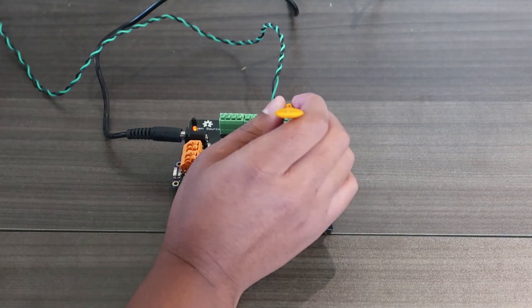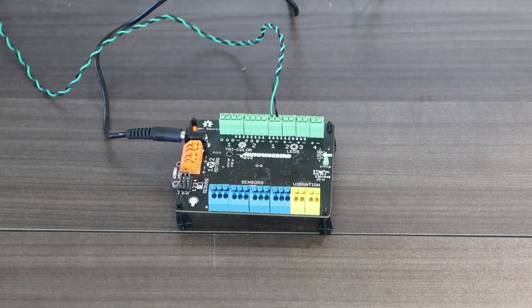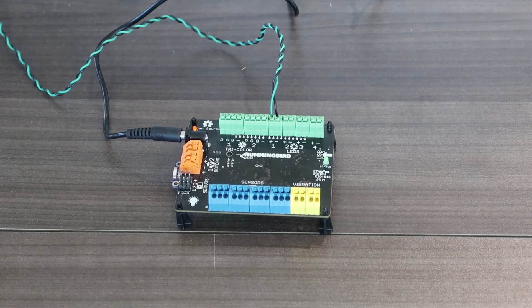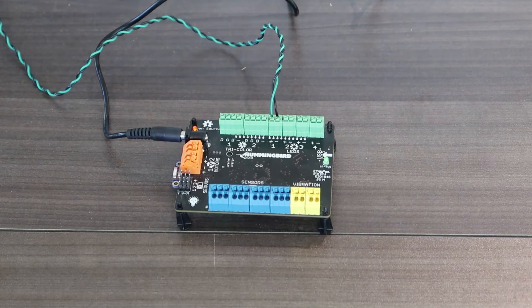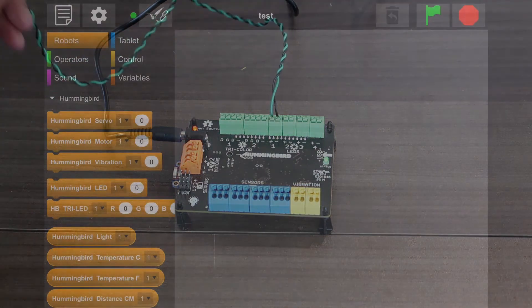Before we get started, make sure that you have an LED plugged into your Hummingbird board on port 1. We'll need it for this program.